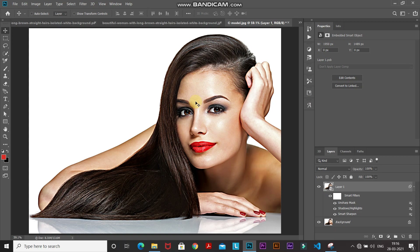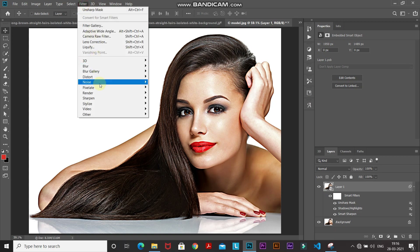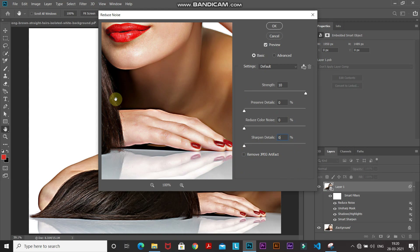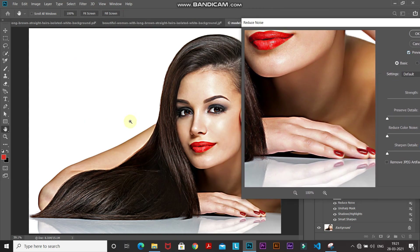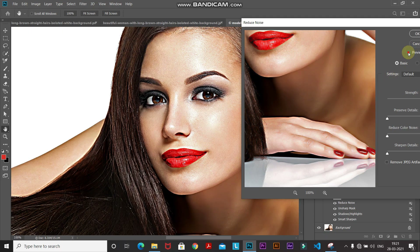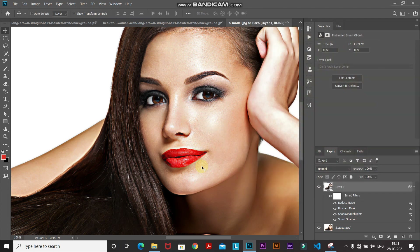To reduce that noise, go to Filter, then Noise, and select Reduce Noise. Set the strength to 10, preserve detail to 0%, reduce color noise to 0%, and sharpen details to 0%. Make sure to untick Remove JPEG Artifact. Zooming in for before and after — you can see it reduces so much noise. Click OK, then fit the image to the document.